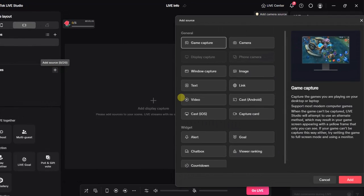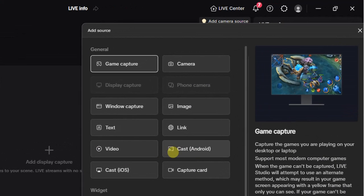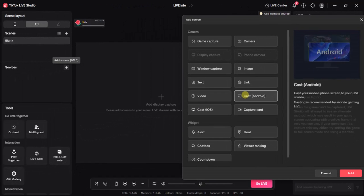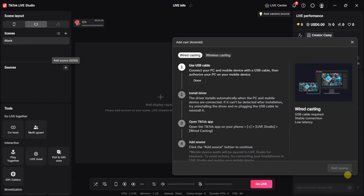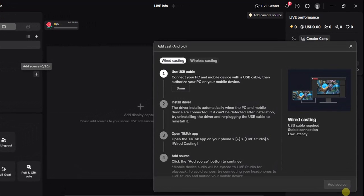What you have to do is select Cast Android or Cast iOS depending on your phone device. For me, I'll select Cast Android, click on Add, and then I have to make sure that I select my preferred way of casting my phone screen.